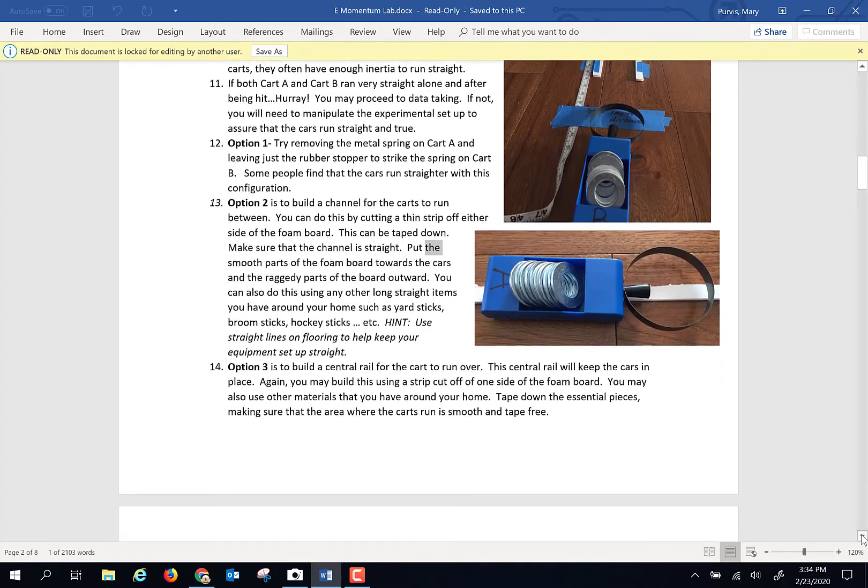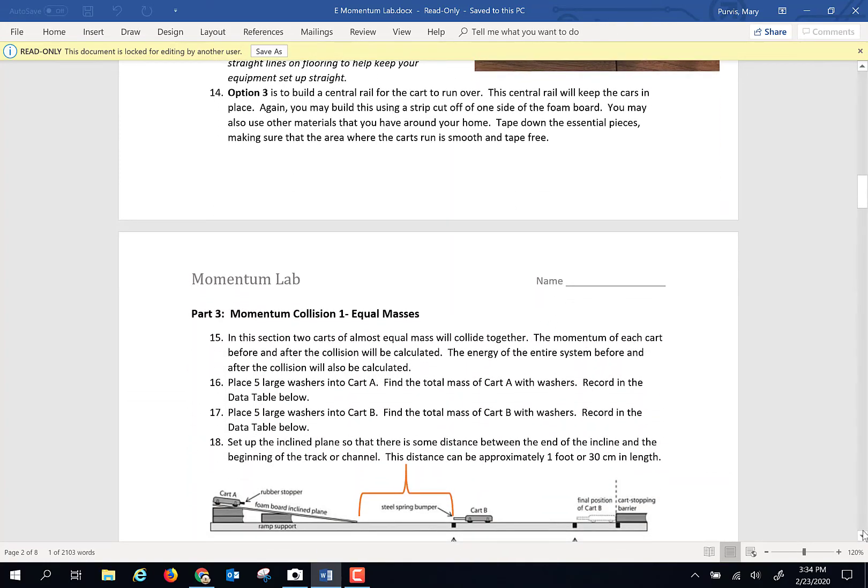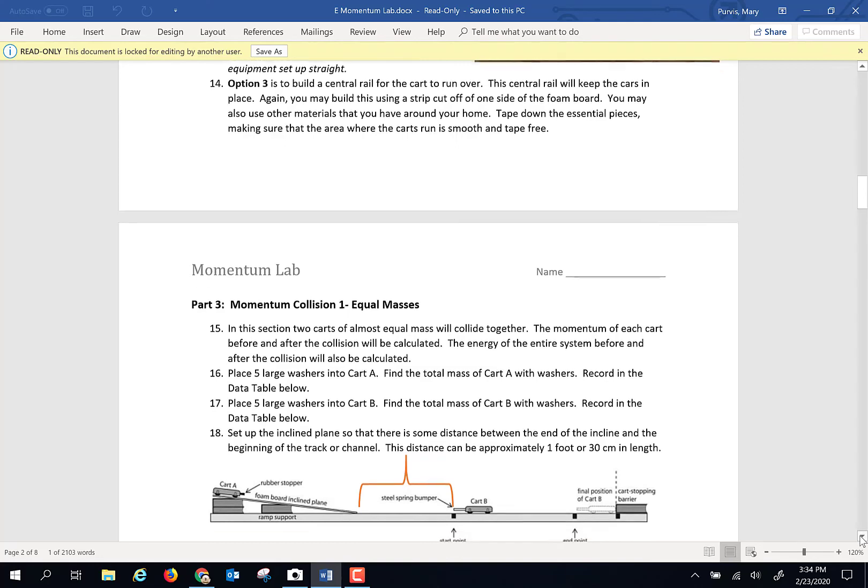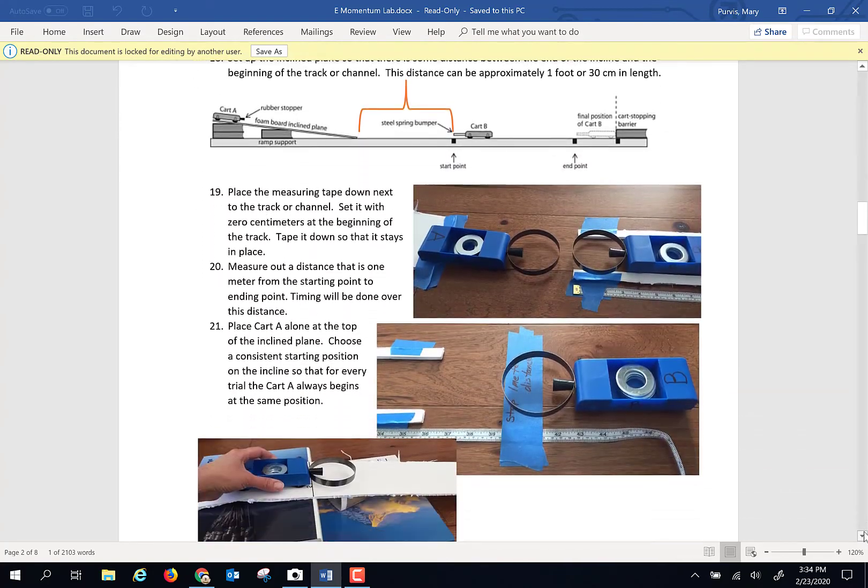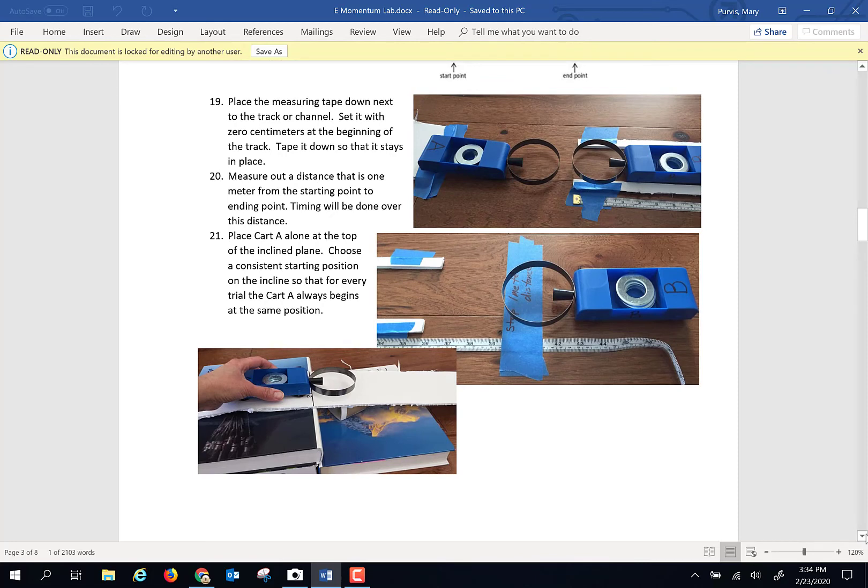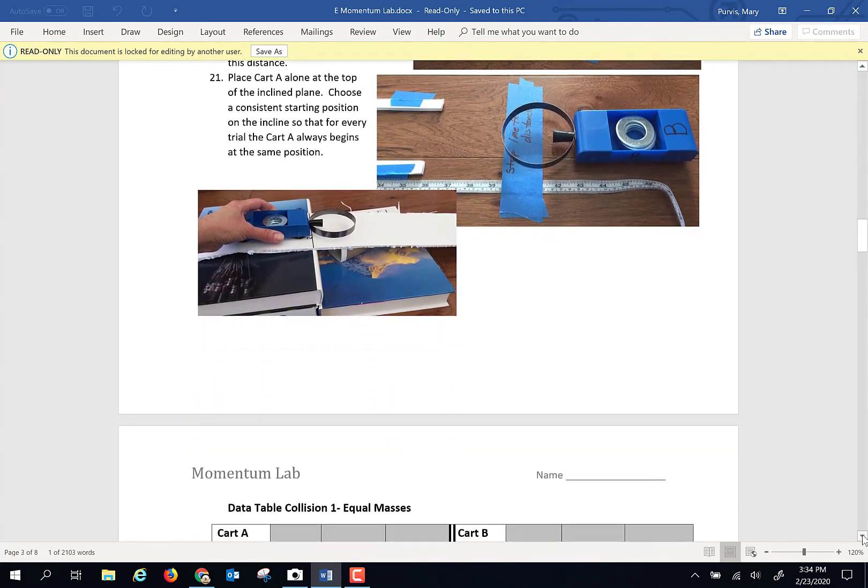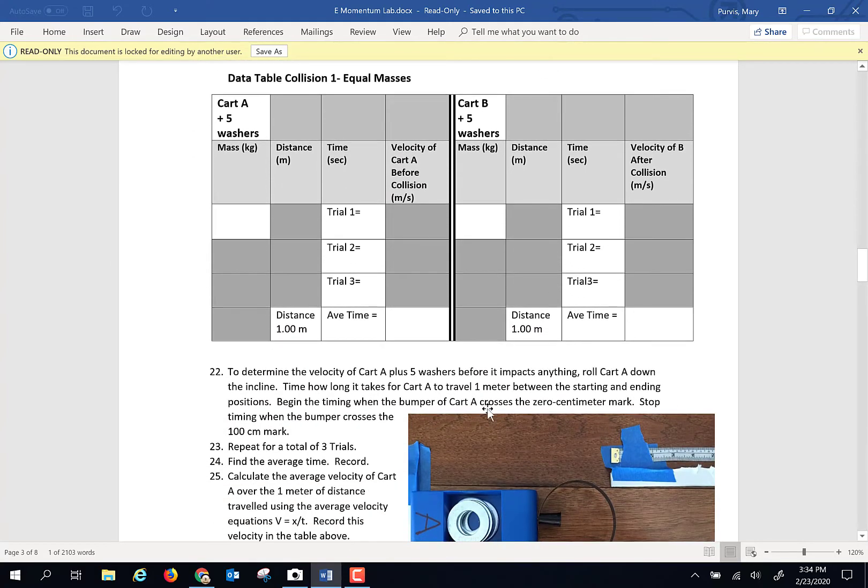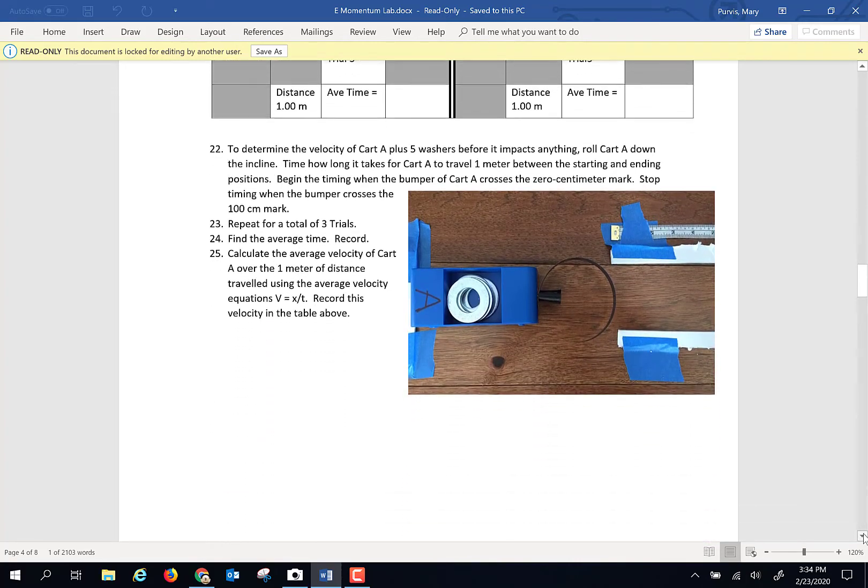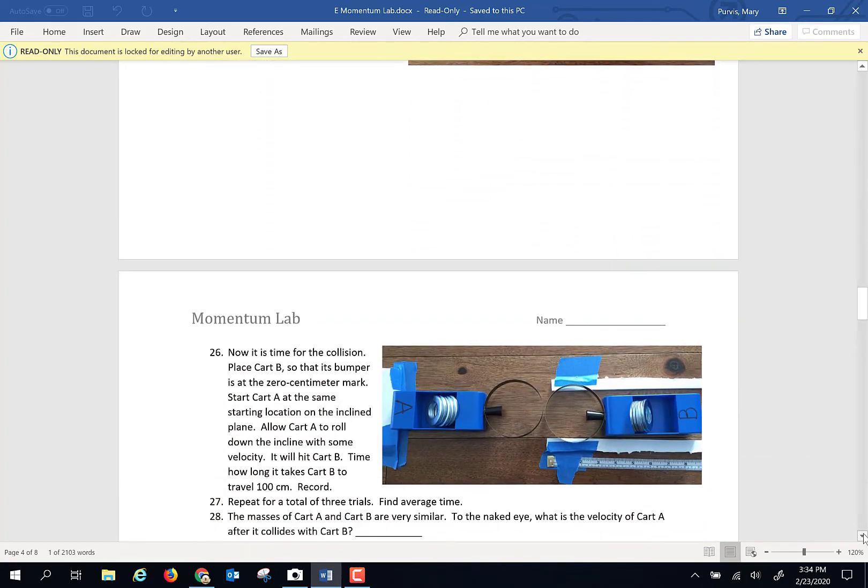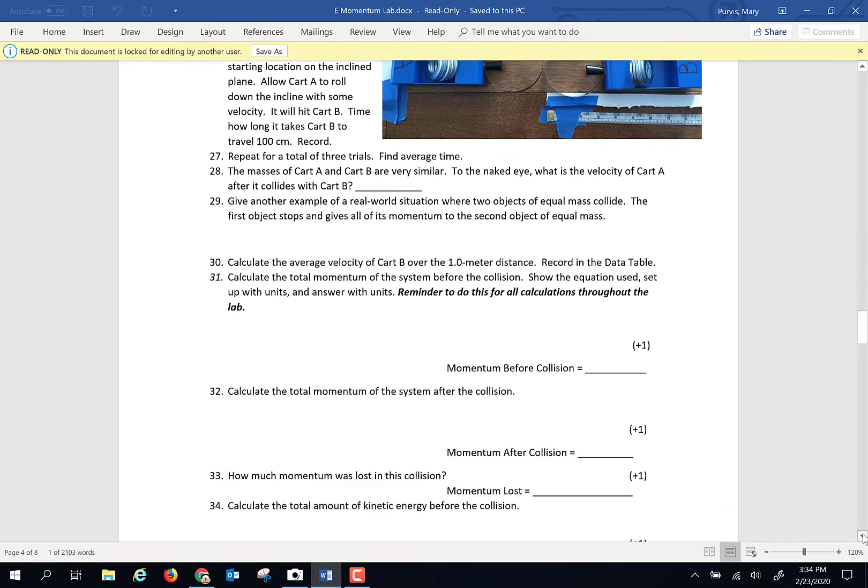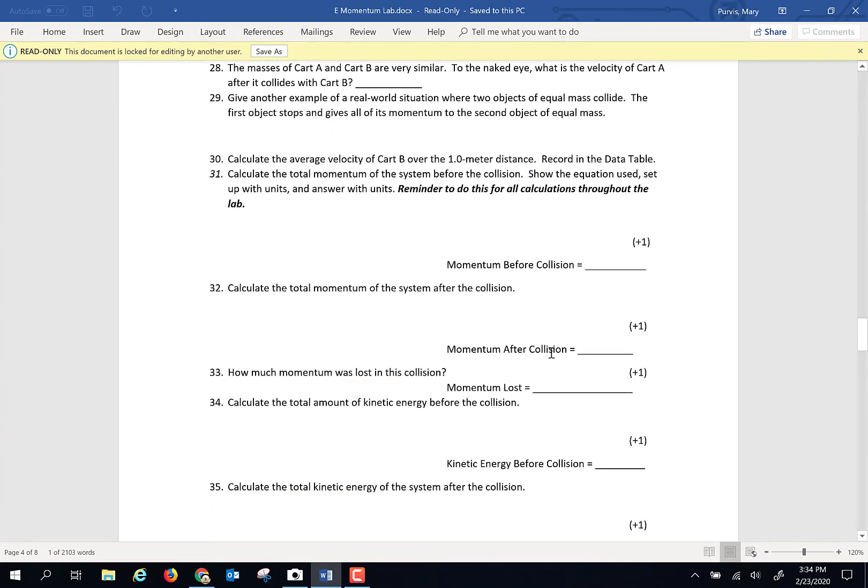After you've got the setup going, the timing and data taking will be quite quick. You're going to run the carts a few times, have some collisions, measure a distance, measure some time. With that time and distance data, you are going to find a velocity of each cart before and after. And the cart that starts out with zero velocity, well, that's going to be pretty easy. And then using that information, you are going to calculate kinetic energy, momentum before, momentum after for the entire collision, kinetic energy before and after for the entire setup.